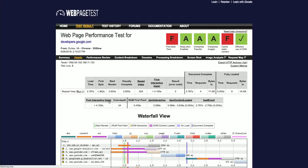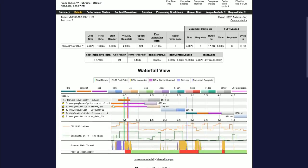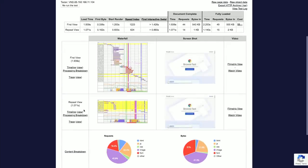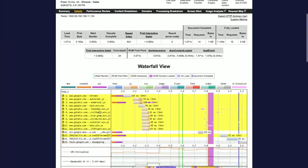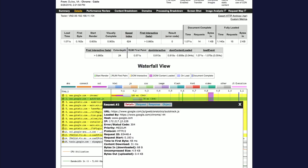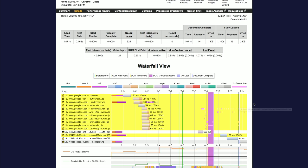Looking at the waterfall for the repeat view we configured earlier, it should have much fewer requests. Most of the static resources should be loaded from cache this time, so they wouldn't show up in the chart of network activity. If you see any requests highlighted in yellow with 304, this means that the browser had incomplete information about the freshness of the resource and it needed to ask the server if it could reuse what it has in cache. This is an inefficiency that WebPageTest highlights to make it easier to identify and optimize.